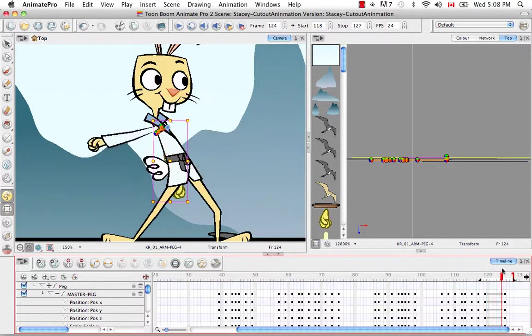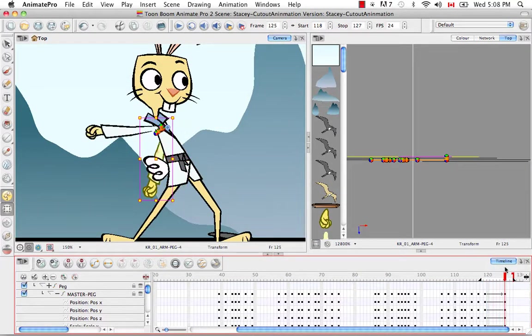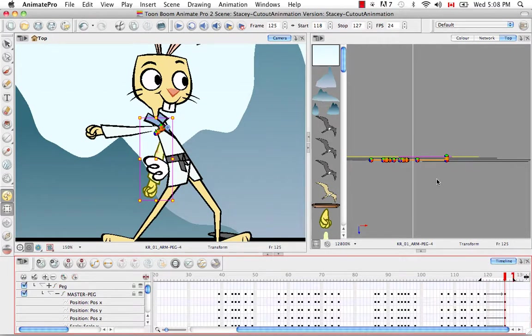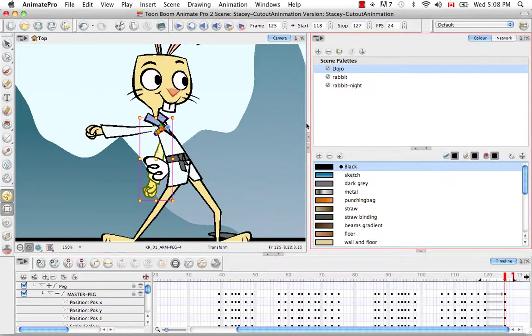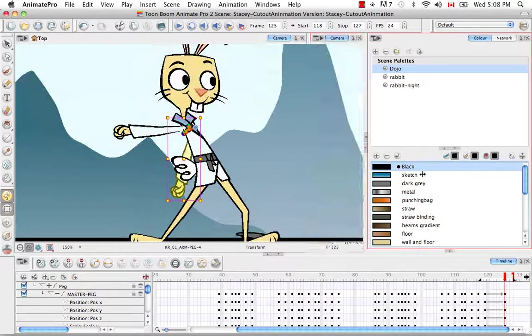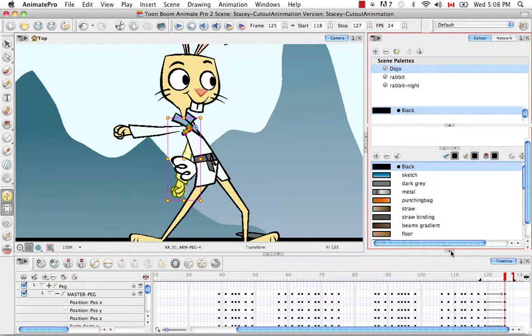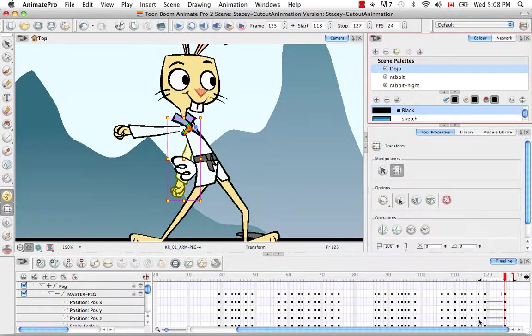That's it for the tutorial creating a simple cutout animation part 4. That's also the last video in the cutout animation series.